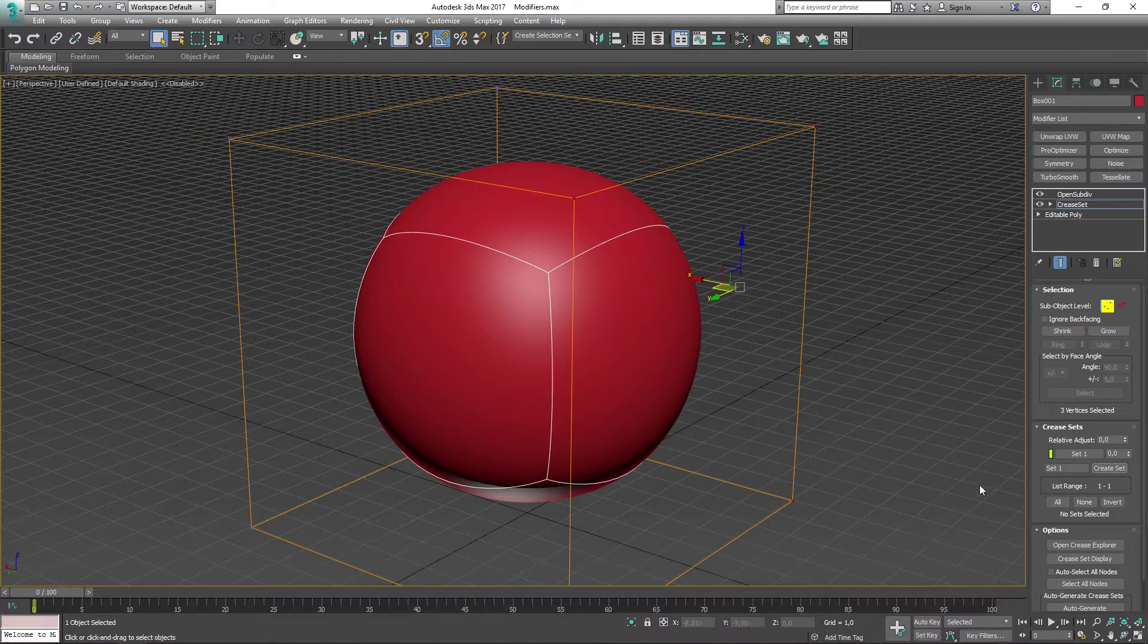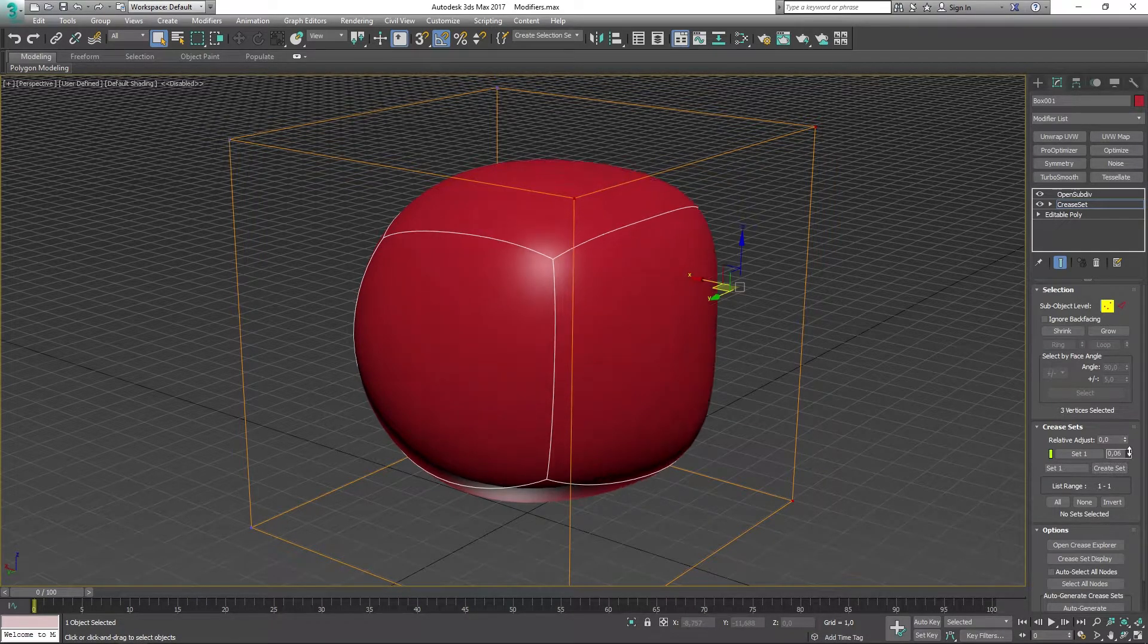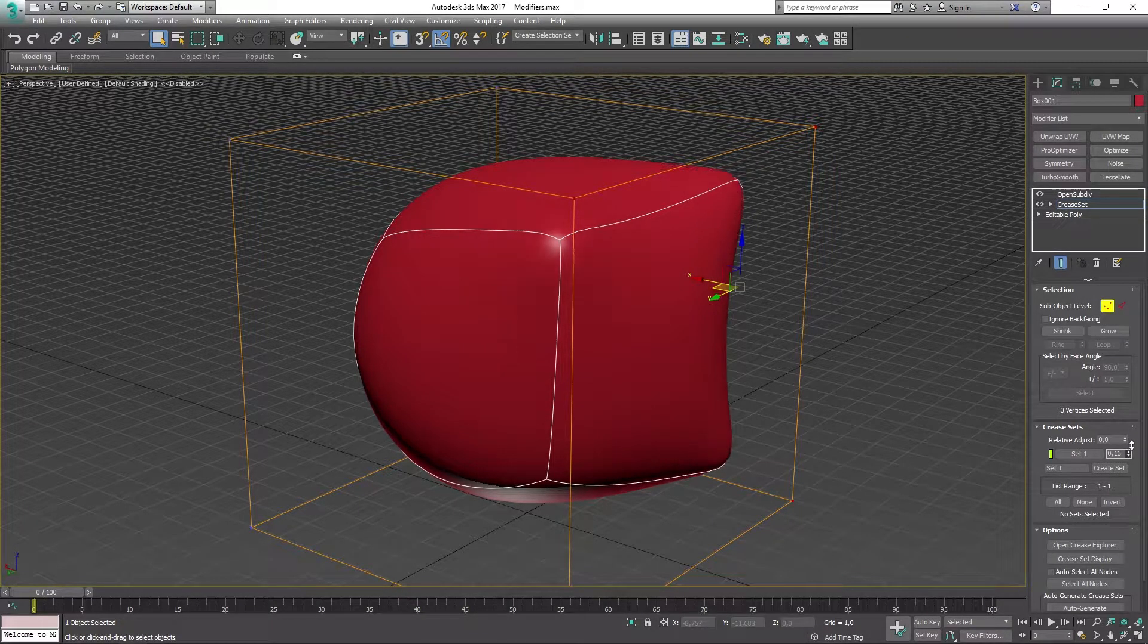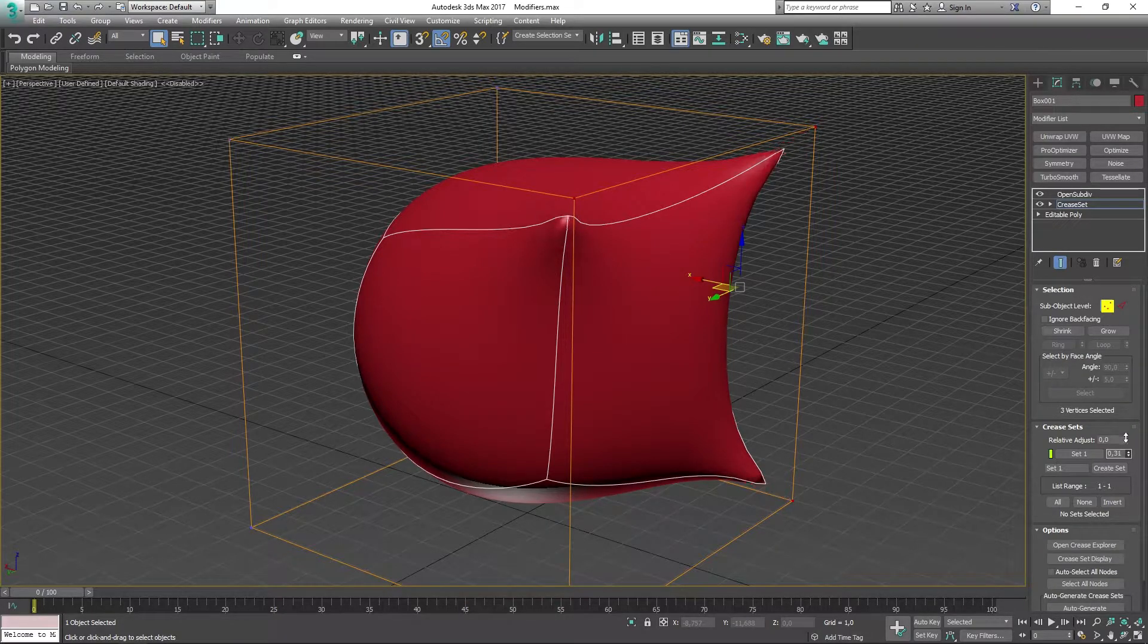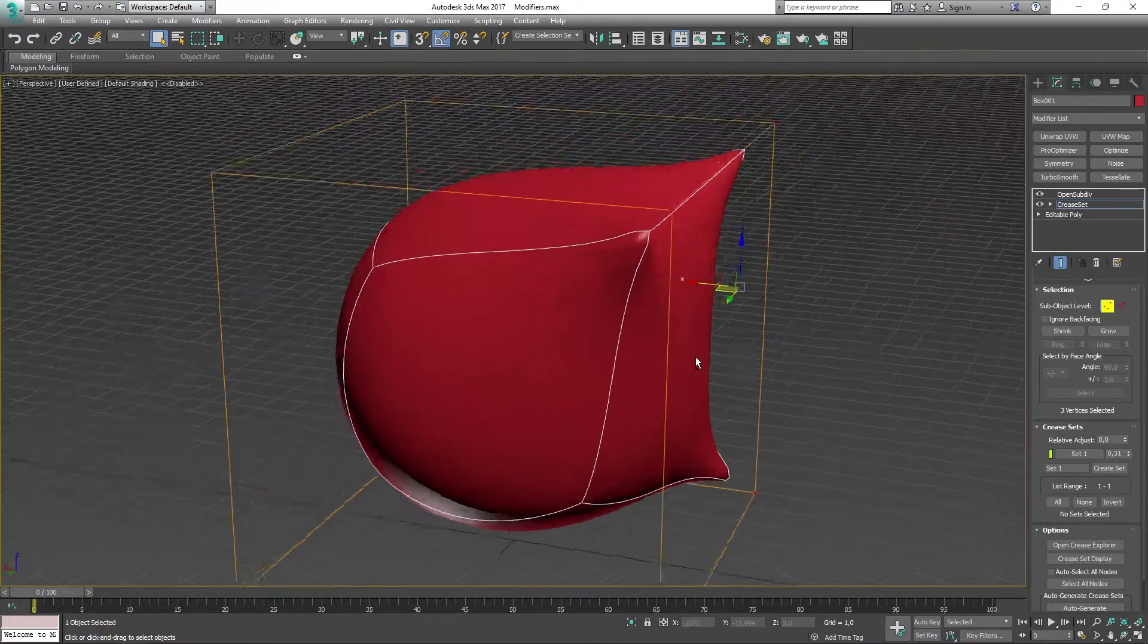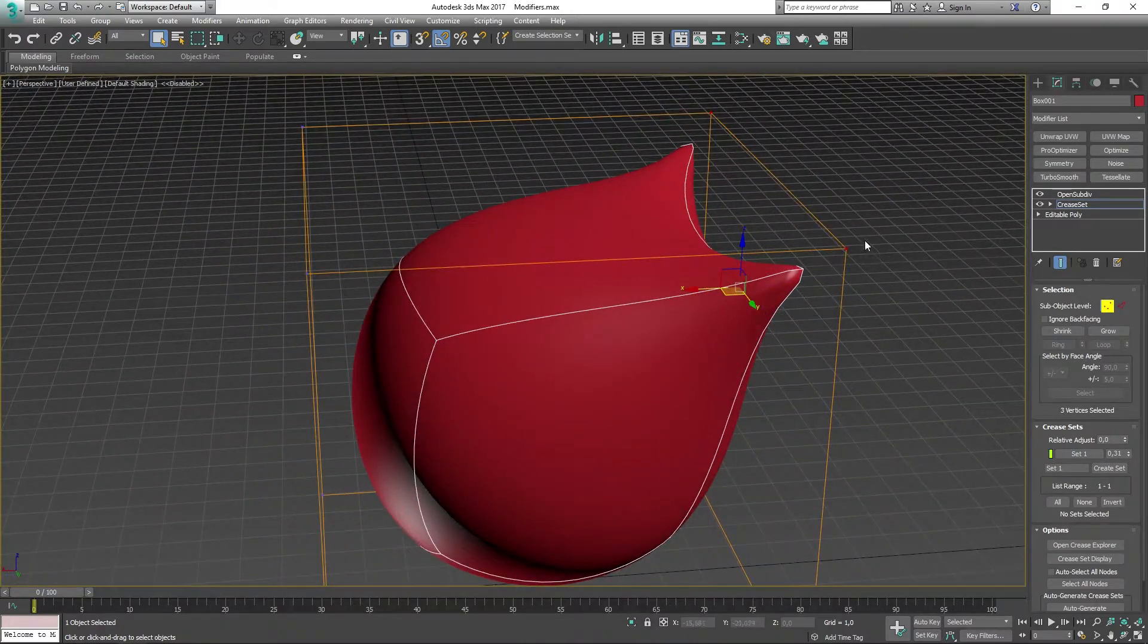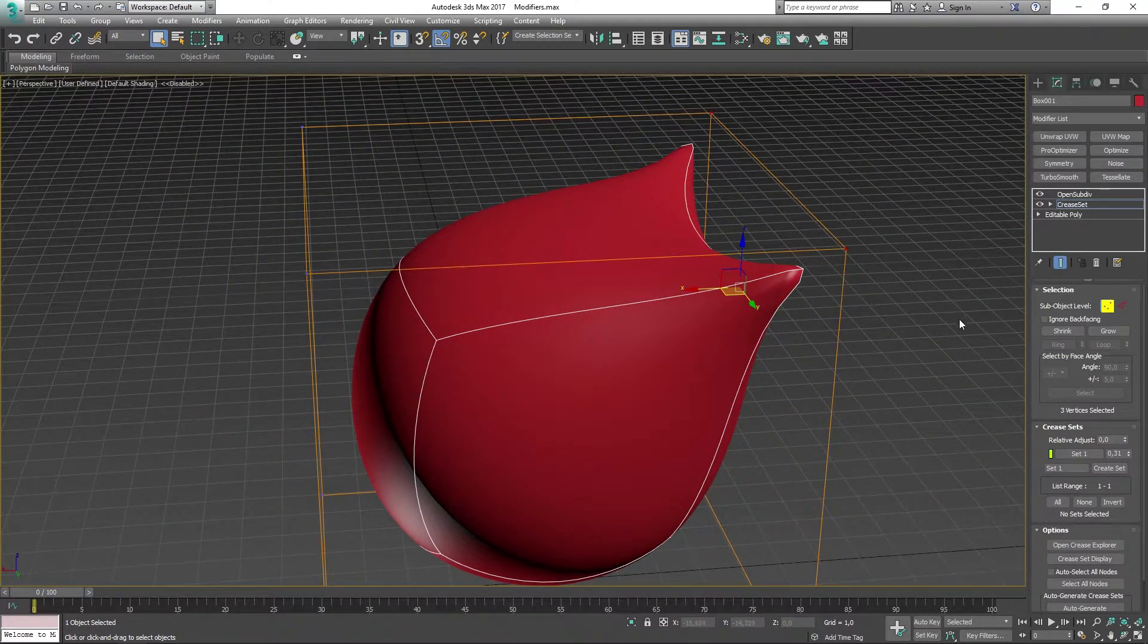If I now go ahead and bump these numbers up, you can see that it's going to be affecting the model and sort of extruding those points outwards to the boundary box of our mesh.